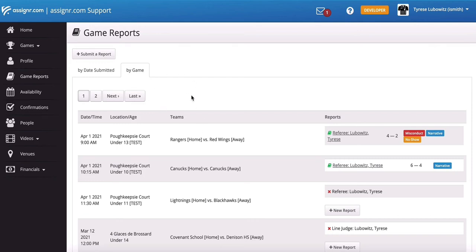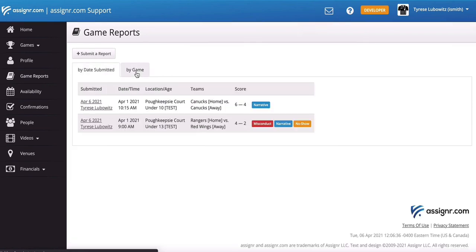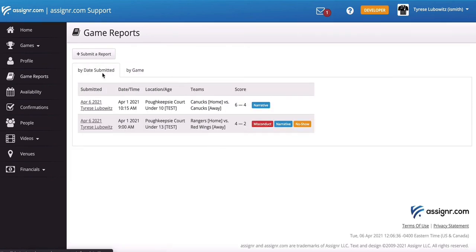it'll just take you back to this page that shows the reports by game. If for some reason you want to go back and take a look at reports that you submitted previously, you can also look at dates submitted, and it's going to show you up at the top of the screen the most recent reports that were submitted.